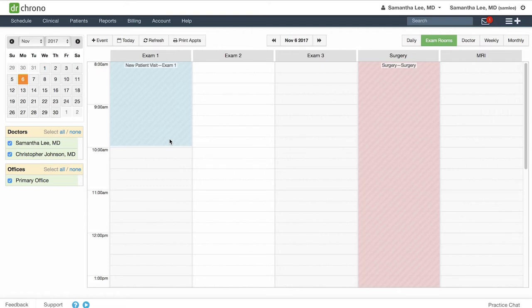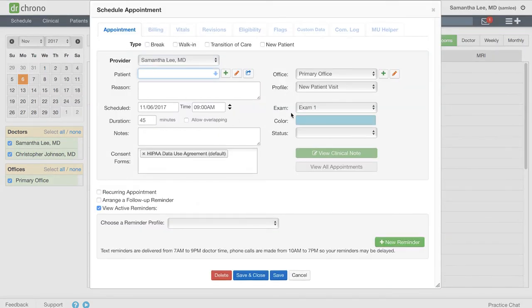So now when my staff goes to schedule that new patient appointment at 9 a.m., it will automatically select the appropriate appointment profile, color, and duration for this visit.